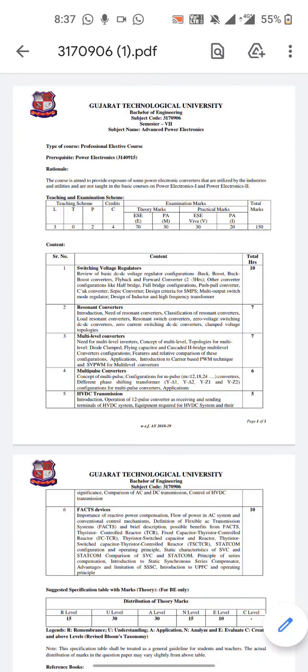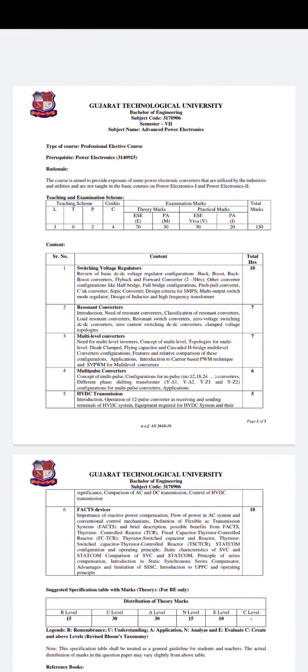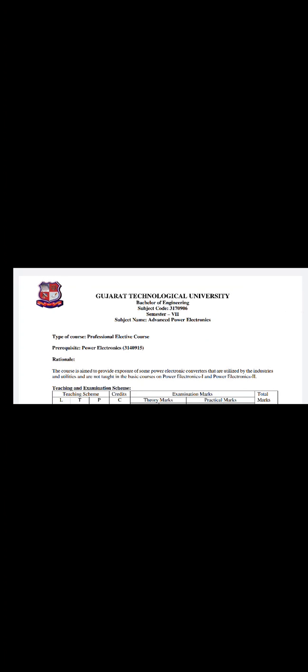Good morning students, myself Professor Uday Patil. Today we study about Advanced Power Electronics. Basically, if we're talking about Advanced Power Electronics, it is a seventh semester subject of your Electrical Engineering department. The new subject code is 31709006, and the old subject code is 21709006. There is no vast difference between these two subject codes or the subject design or syllabus.